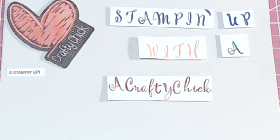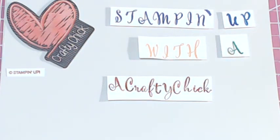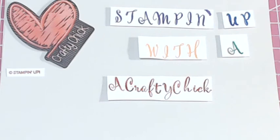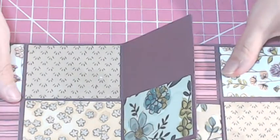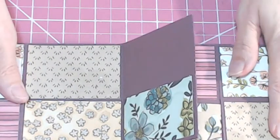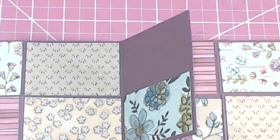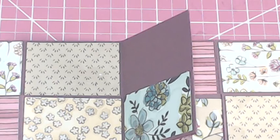Hello Crafty Stampers! This is Crafty Chick and this is part three in the final video of my mini book series. If you missed the first two, you can go back and find them. Just look under mini book part one and part two.